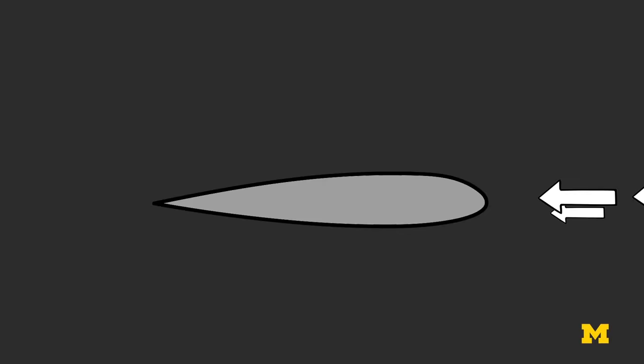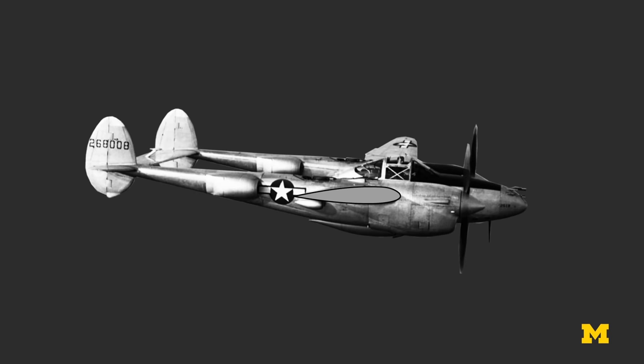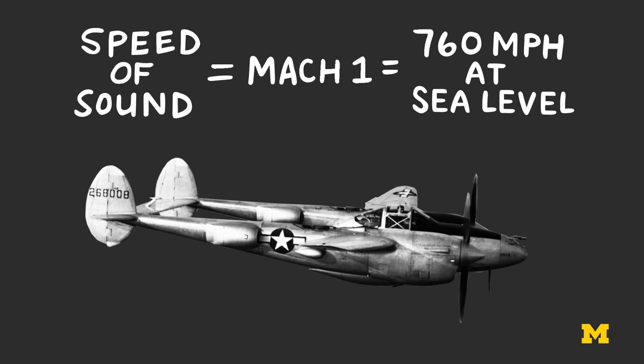This means that the air flowing over the wing will be traveling faster than the plane itself. When this air hits the speed of sound, or Mach 1, big things happen, and for the P-38, this would occur in a dive when the plane hit an overall speed of about Mach 0.68, or what's known as its critical Mach.